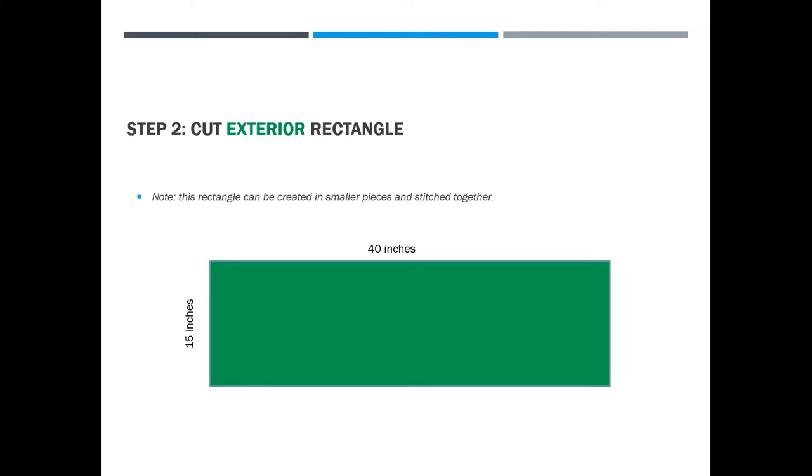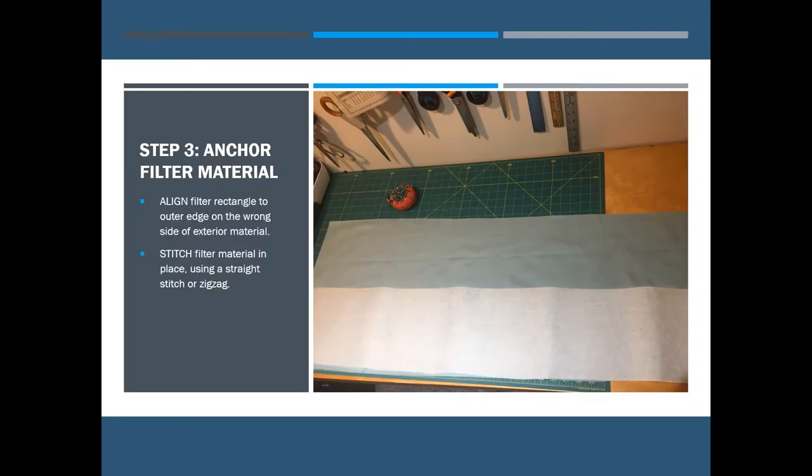Next, out of your exterior material, probably a woven cotton or quilting cotton—in my demonstration I actually used an old bed sheet—you're going to cut a rectangle of 15 inches by 40 inches. You most certainly could attach multiple pieces of fabric together as long as it ends up in these dimensions when you're finished. Your filter rectangle is the same length but half the height of your exterior rectangle.